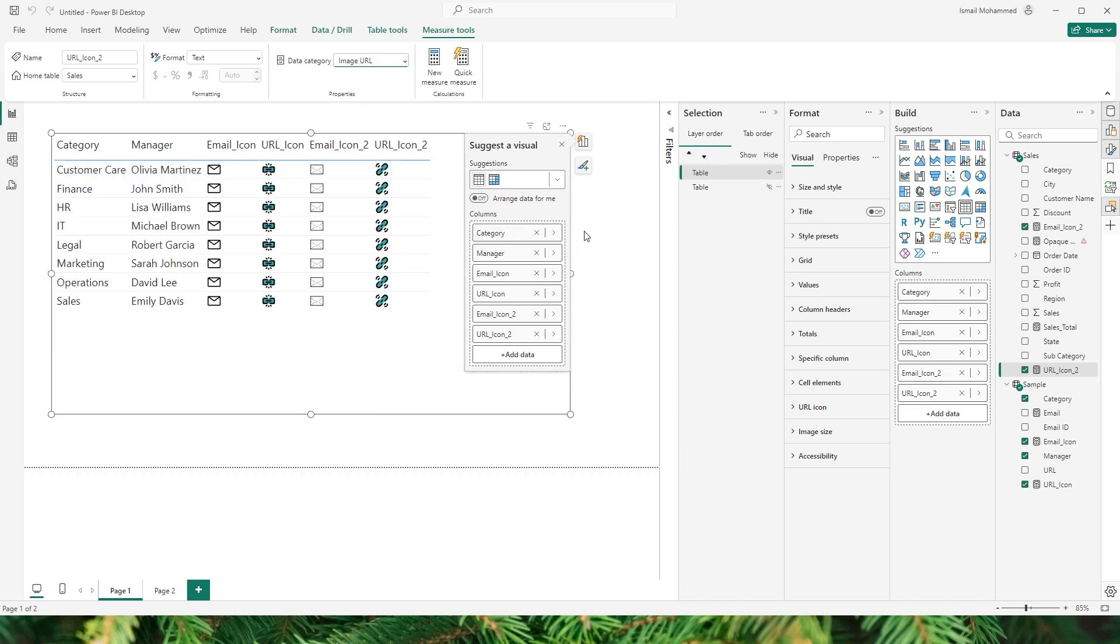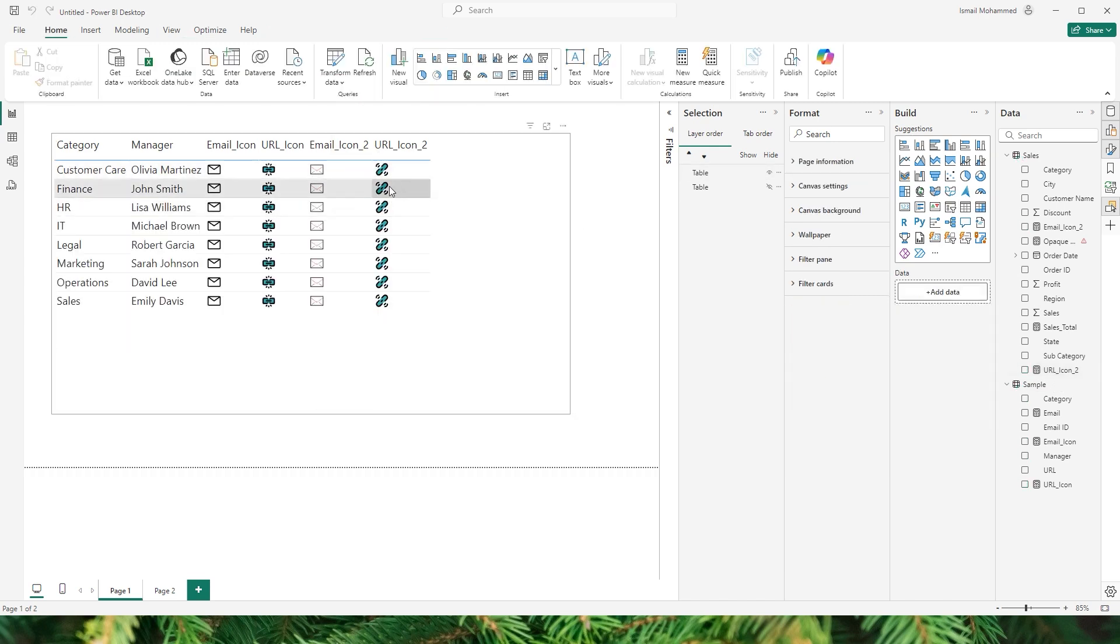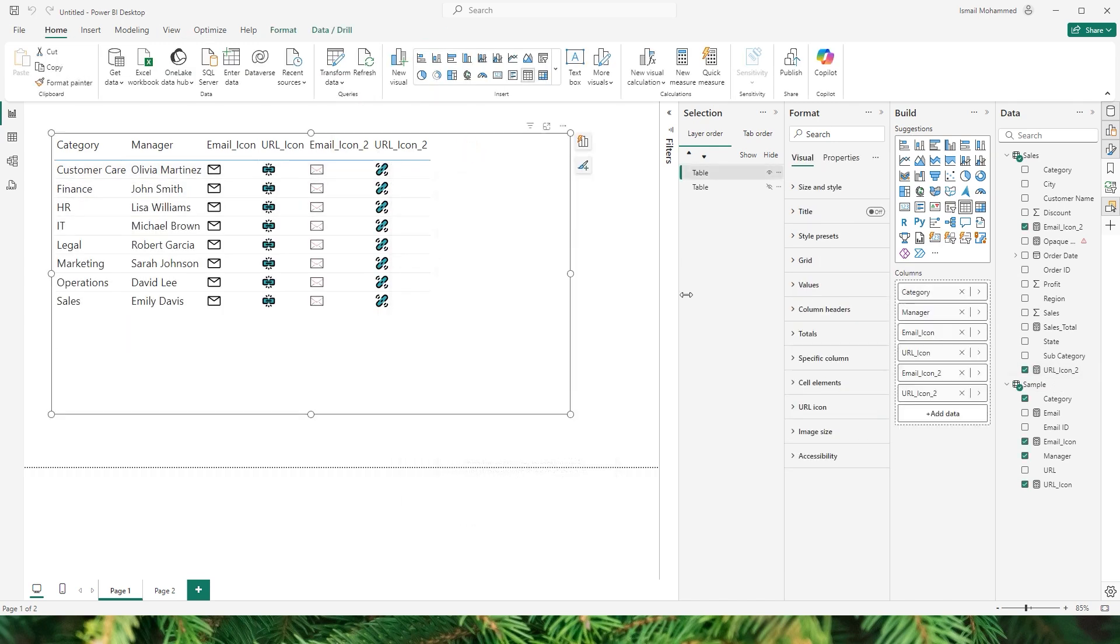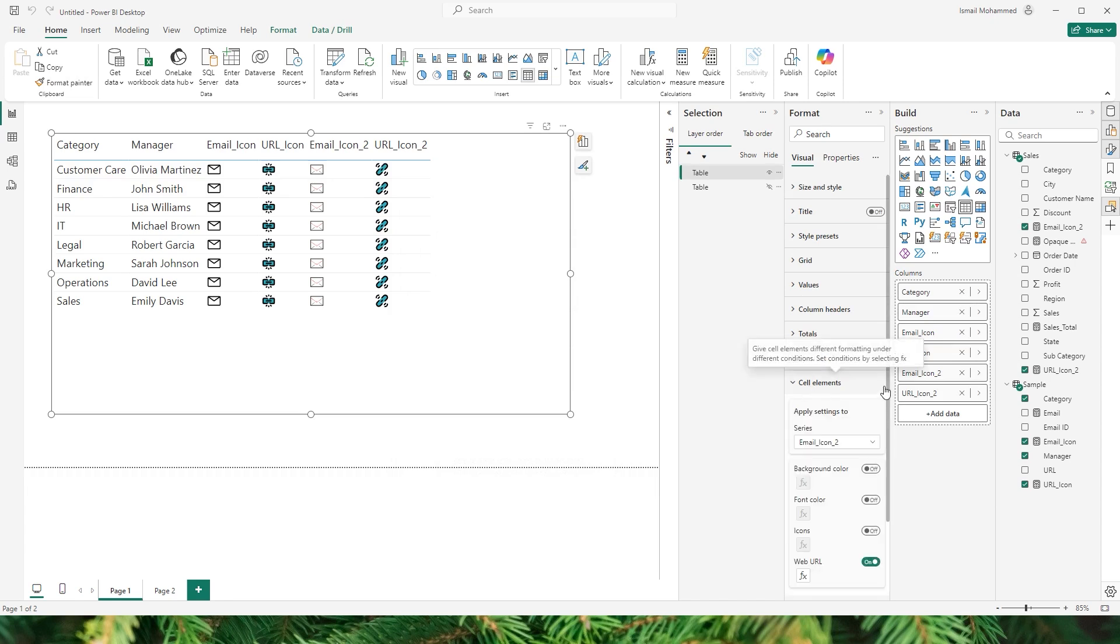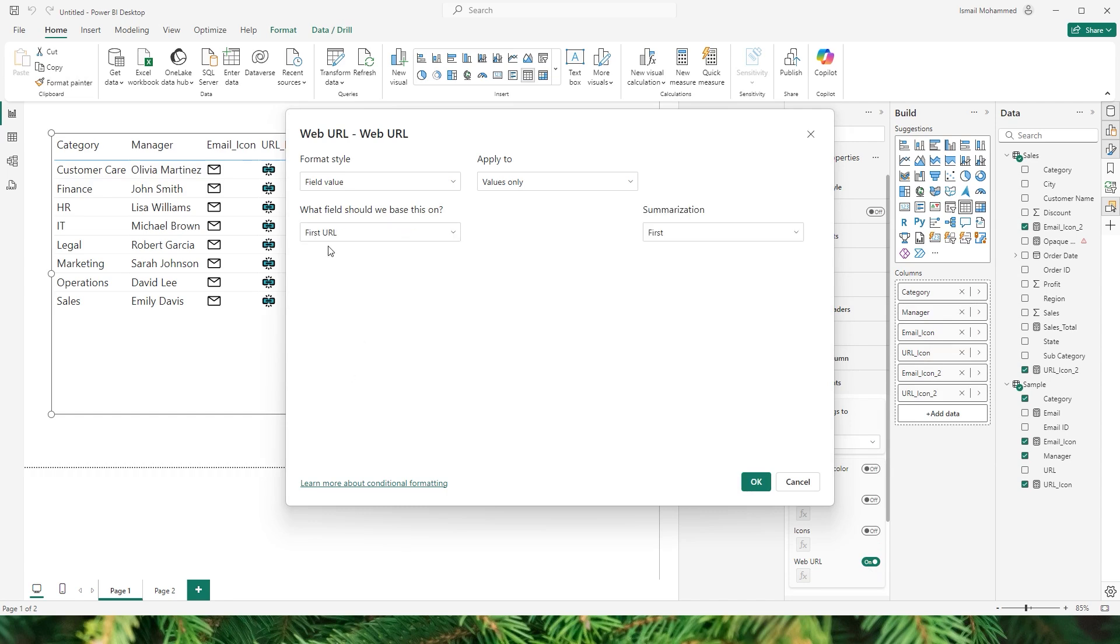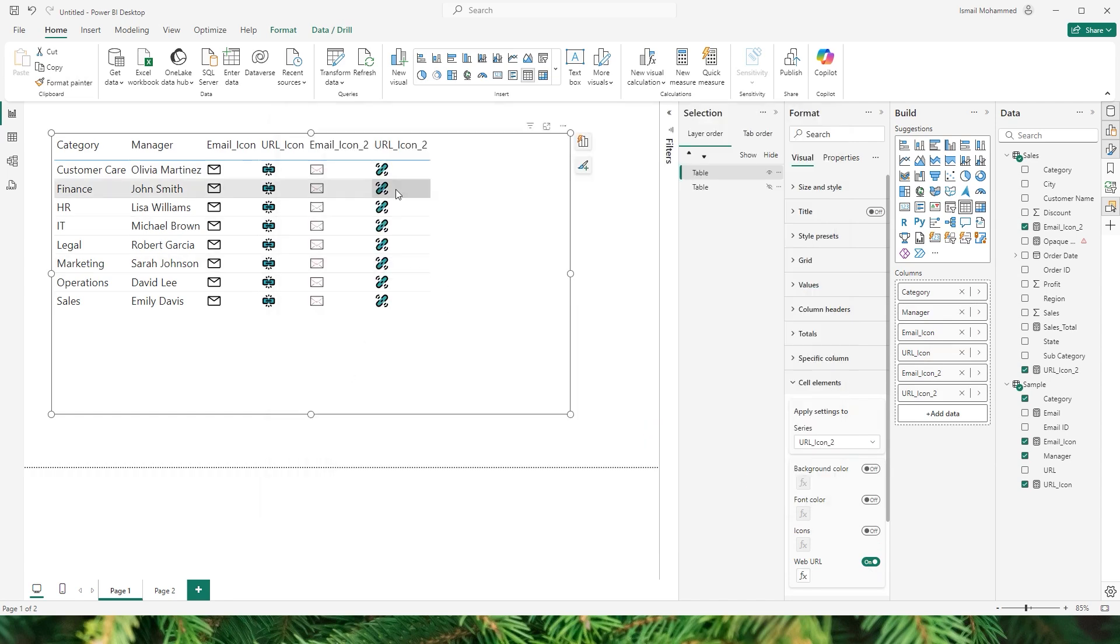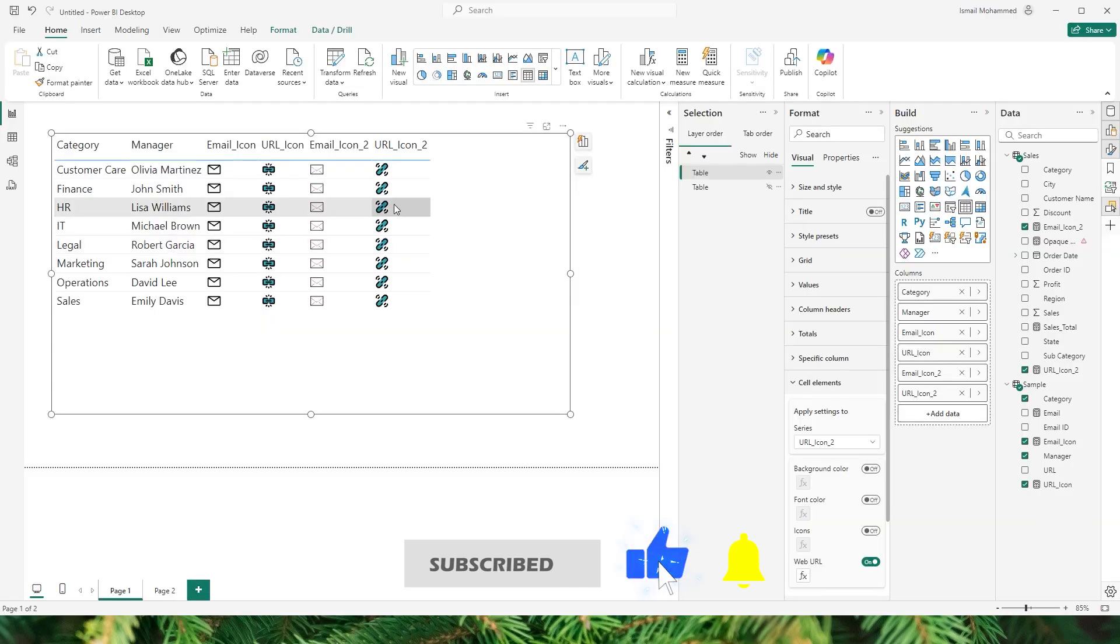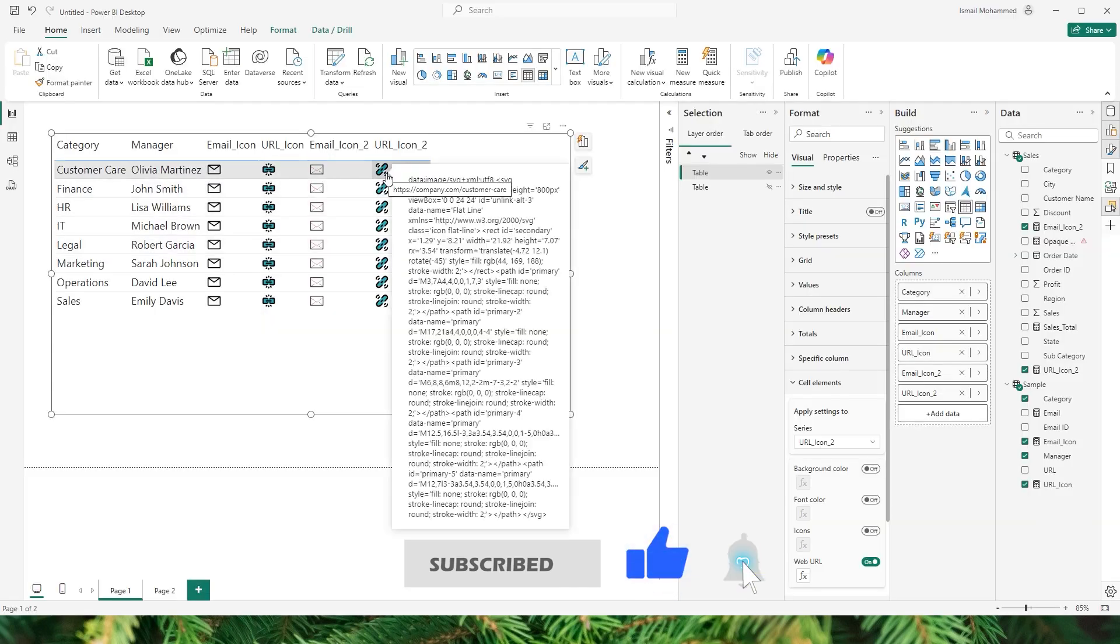So once I do that you will see that our image URL icon is already appearing here. Now all you have to do is repeat the same process. Go to cell elements, select URL icon 2 here, enable web URL, and now you can choose the URL here which is the URL field that I have and then click on OK. And now when I click on this icon you will see that I am now being directed to the URL or the link that I have in my URL.